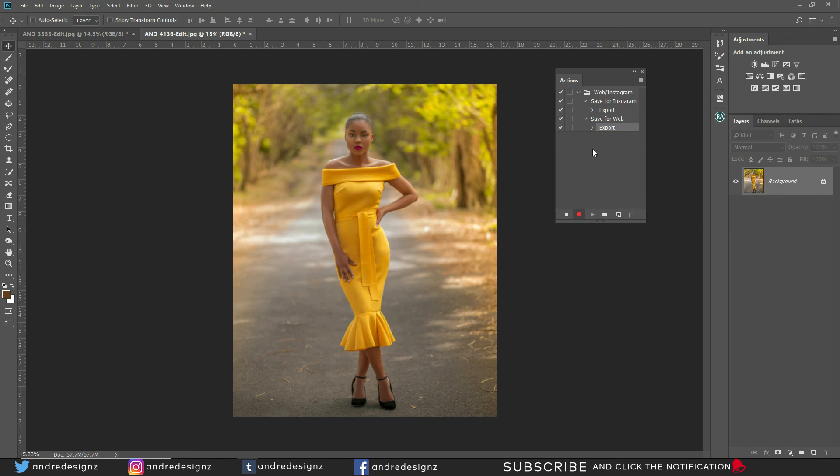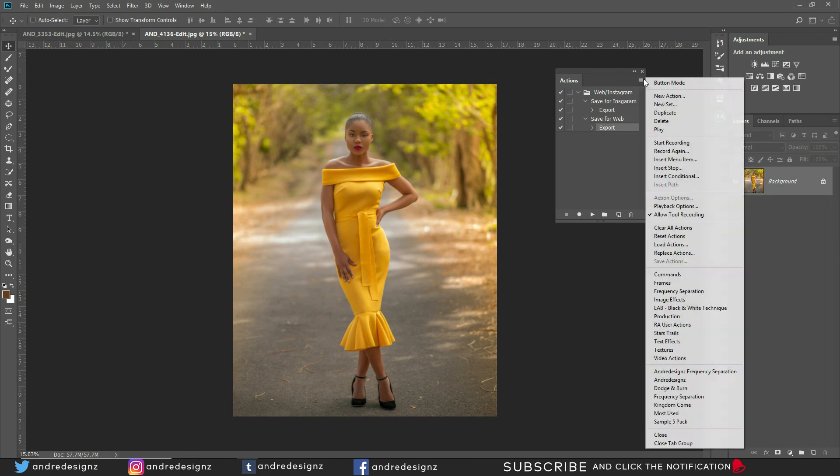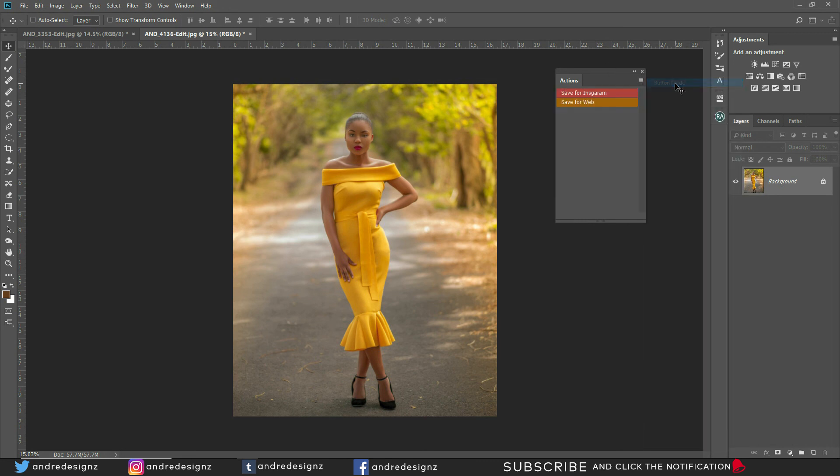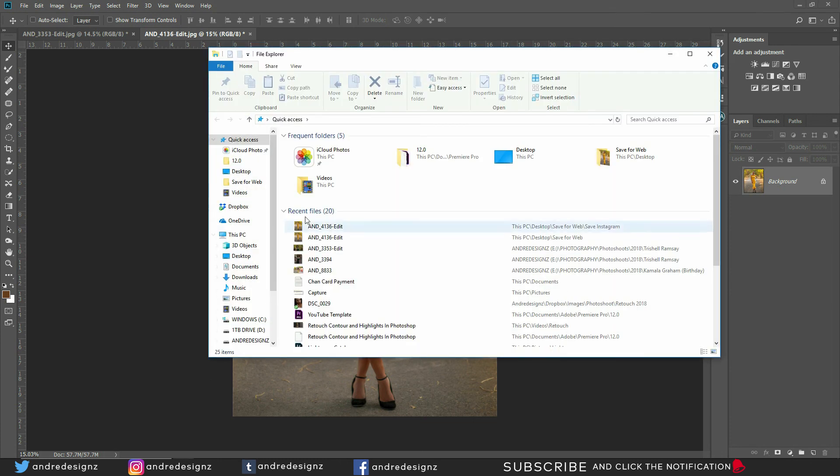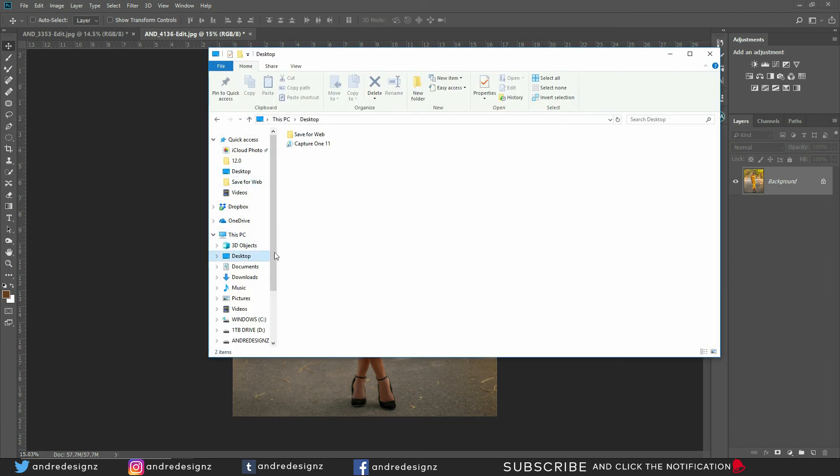Alright, so we're finished with that. So we're going to say stop. Then I'm going to turn these actions into a button. Good. So let me pull the folder over very quickly. Let me go to my desktop. Good.